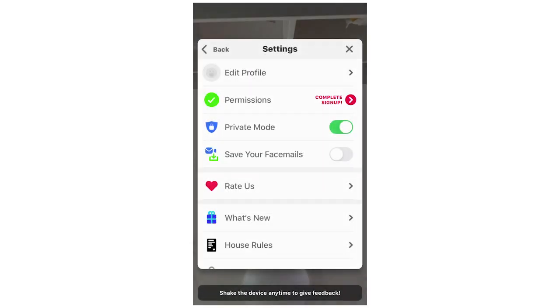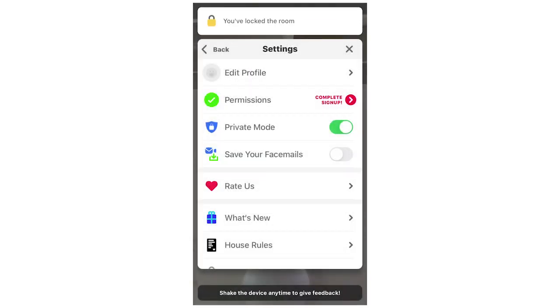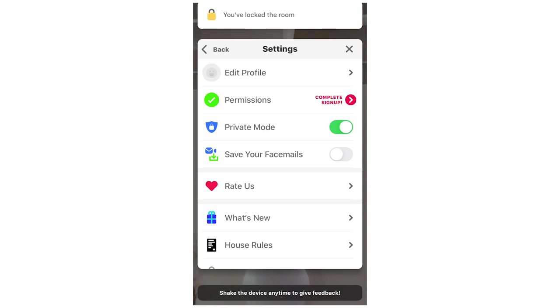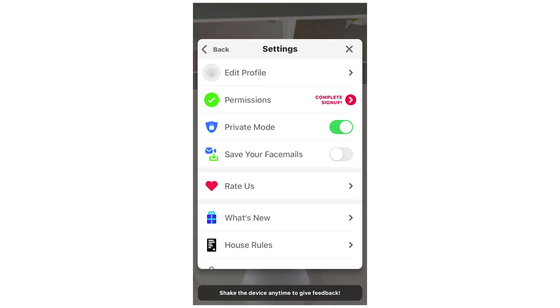Then you'll see at the top it will say you've locked the room. That's when you know it's done fully, and that means no one will be able to join your room that you're in now.